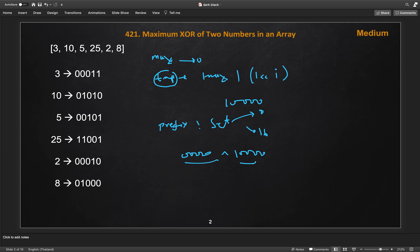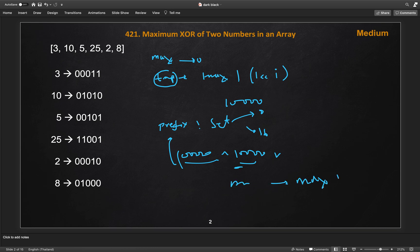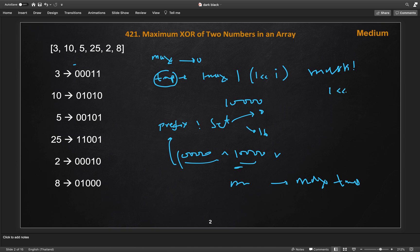If we do the bitwise XOR of those two values, we check if the set contains that result, which confirms we have two numbers with opposite bits at the ith position — the first bit from the left. We then set our max to at least this temp value and break. This handles the first bit. Now we move one step down: we update our mask by doing bitwise OR of the new shift with the current mask, shifting 1 three times, giving us 1-1-0-0-0.